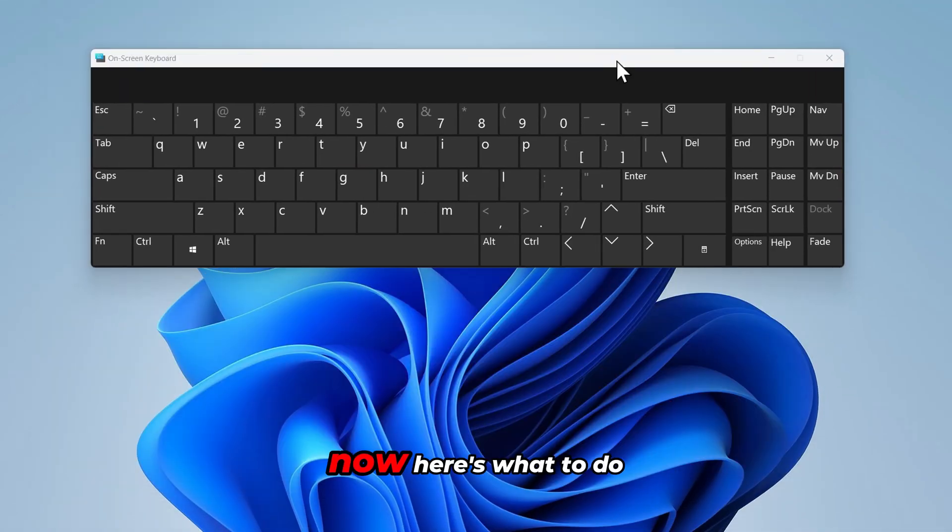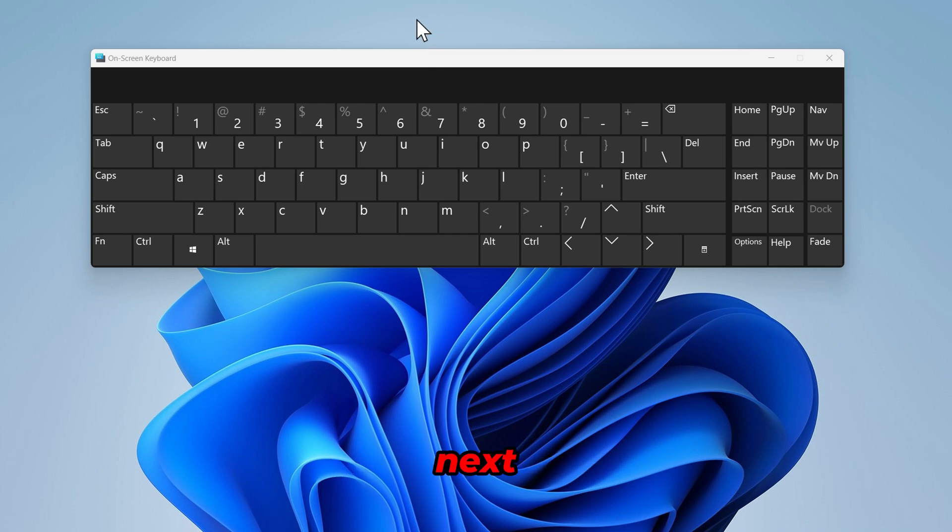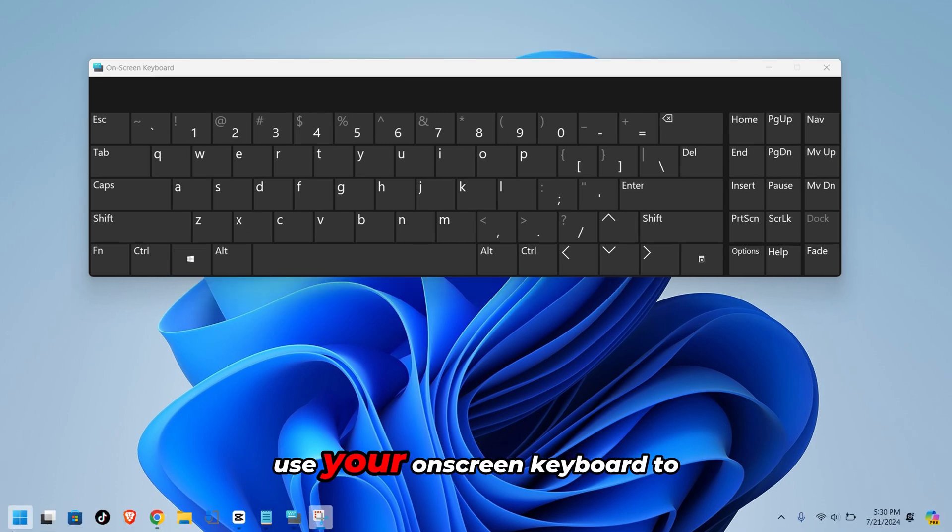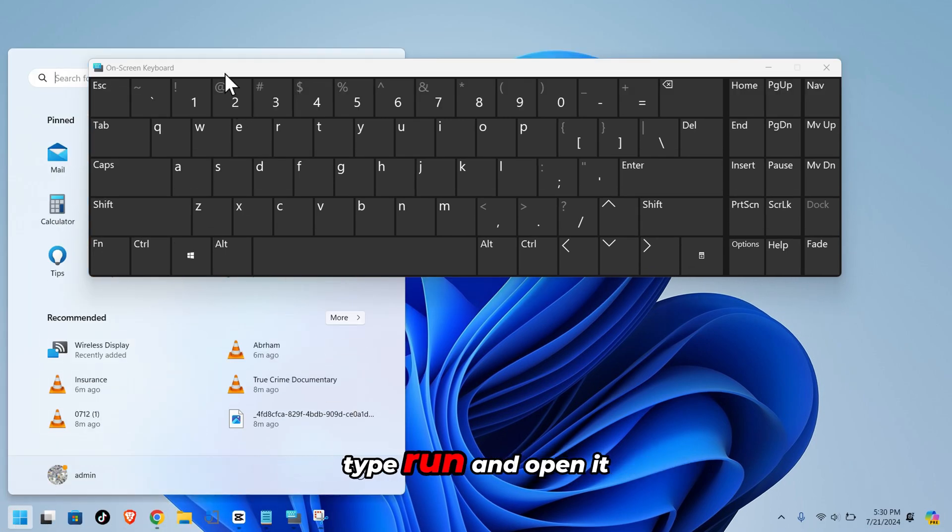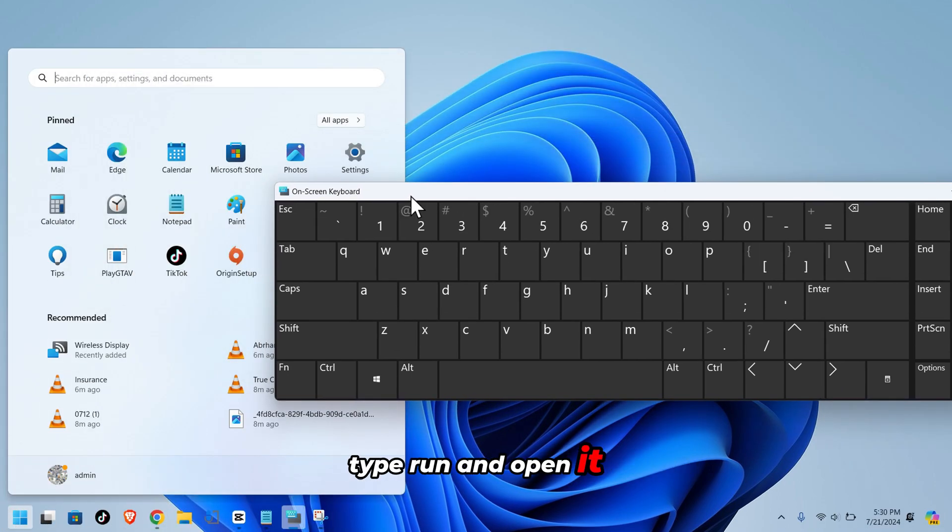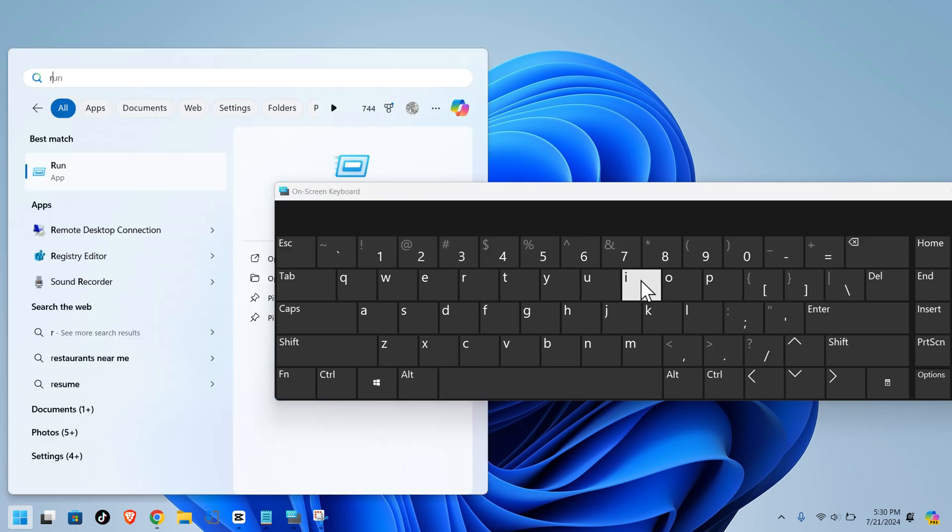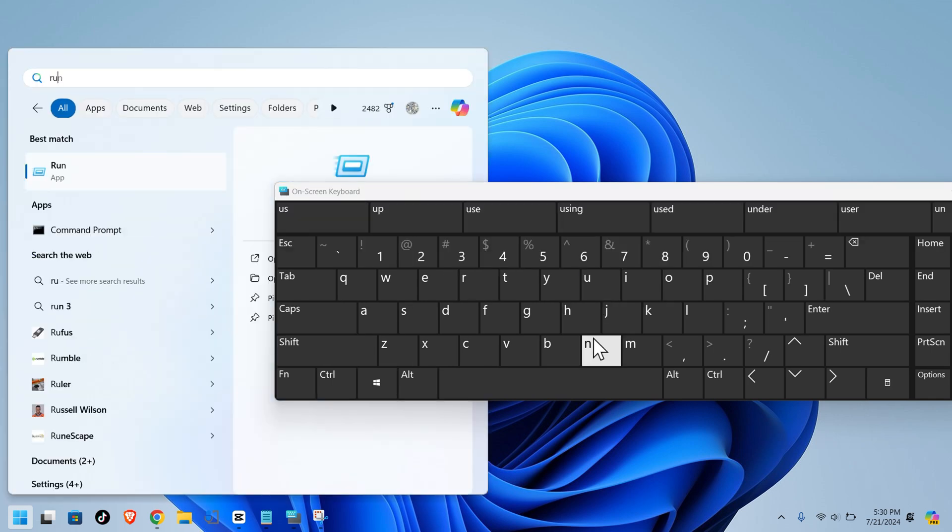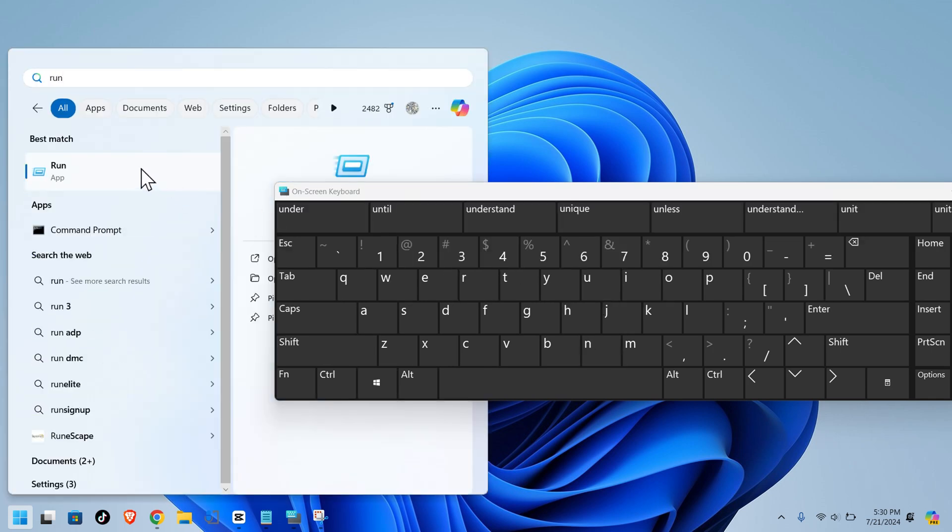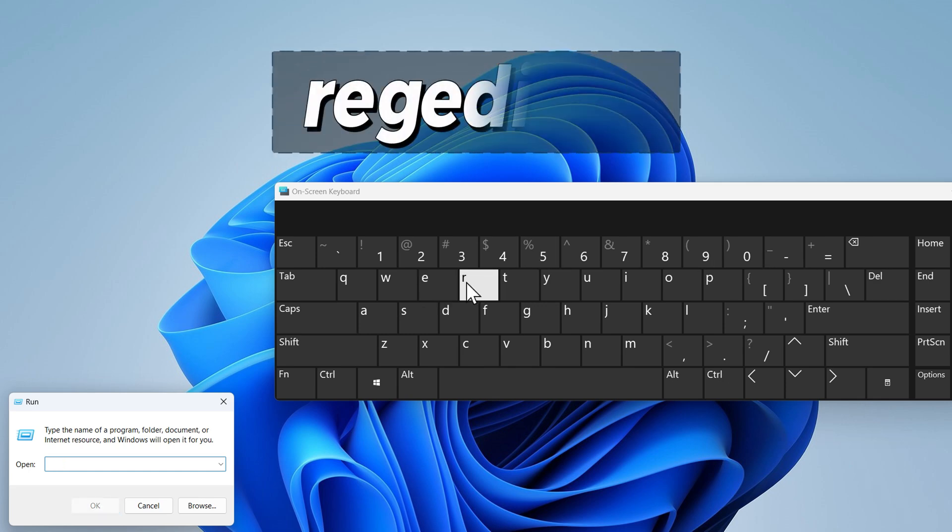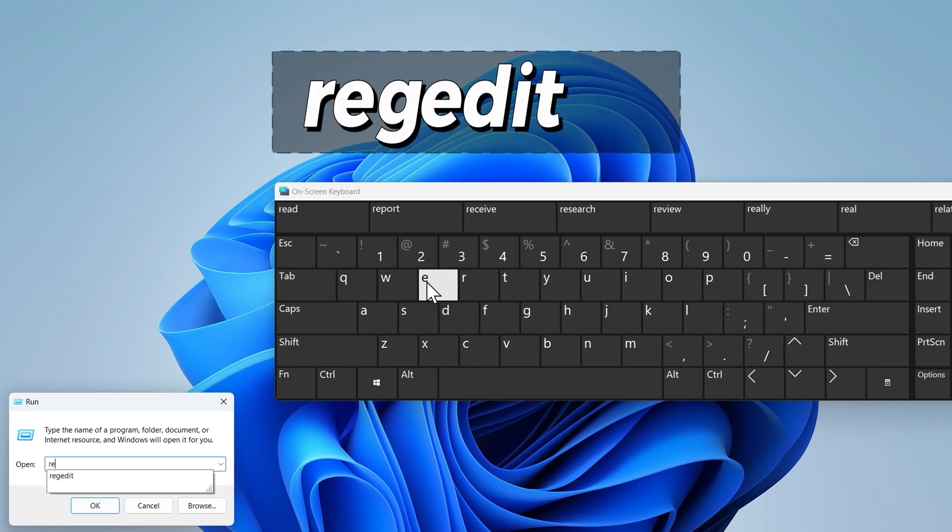Now here's what to do next. In the search bar use your on-screen keyboard to type run and open it. In the run window type R E G E D I T and click OK.